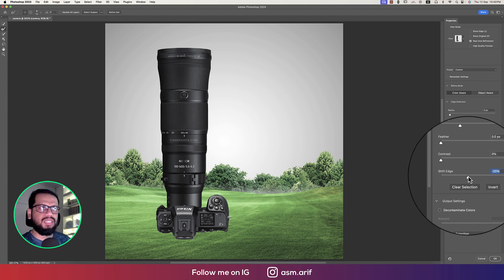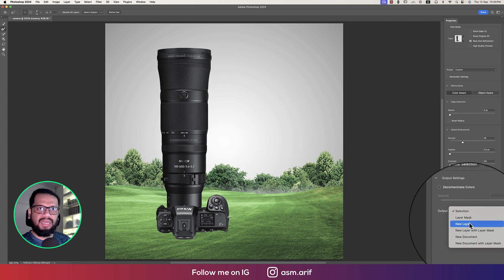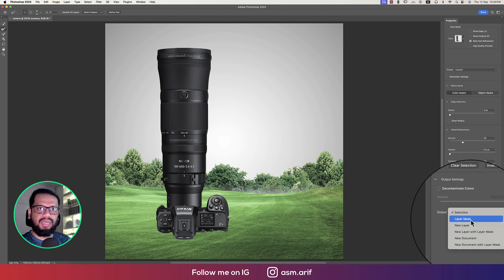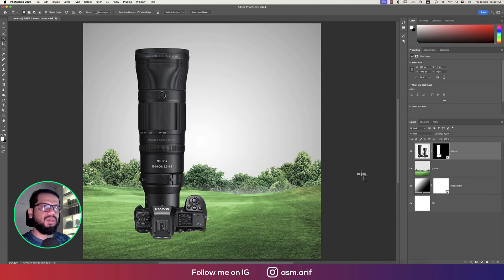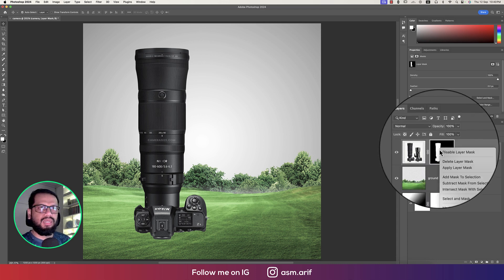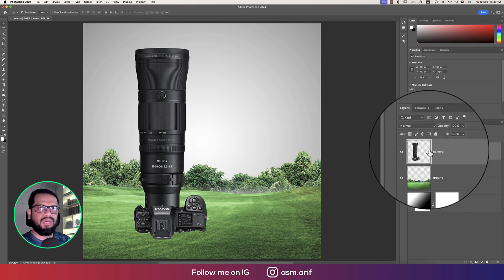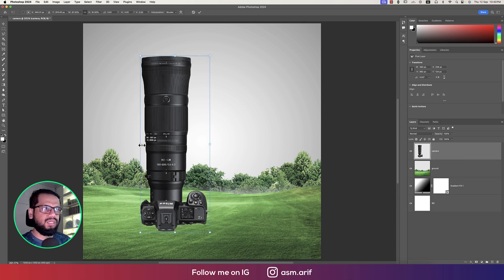Going to Select and Mask options, making the edge smooth a little bit and Edge Shift at minus 20 — which is good. Selecting the Layer Mask option and hitting OK. We got our camera cutout. Applying the layer mask — since it's a PNG, this will reduce the file size of your Photoshop document.